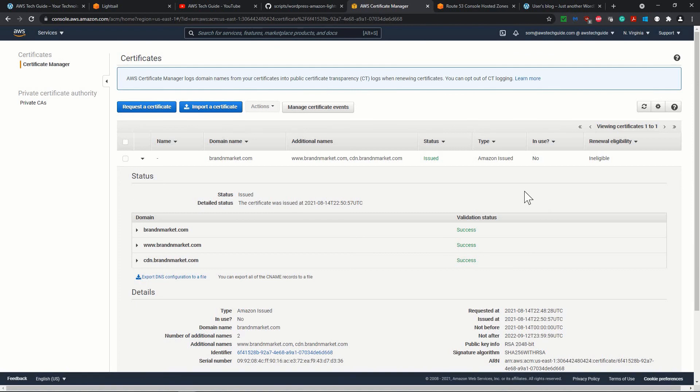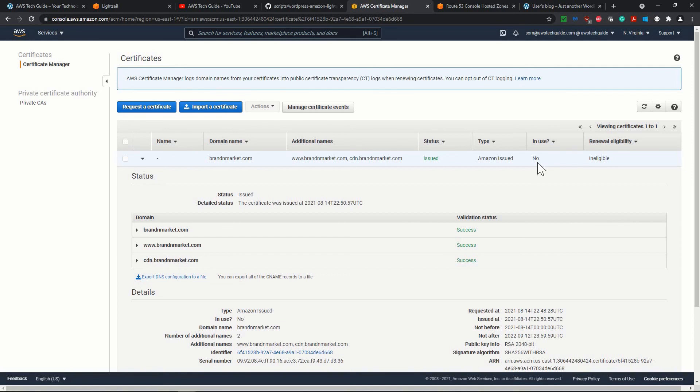So we have this ACM created and configured for our domain. Until now it is showing that in use no, because in the next session I'll show you how to create the CloudFront distribution and use this certificate. Thank you for attending this session. If you have any query, please write in the comment box below.